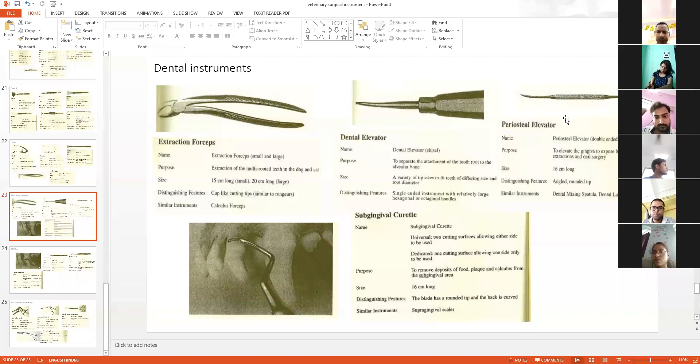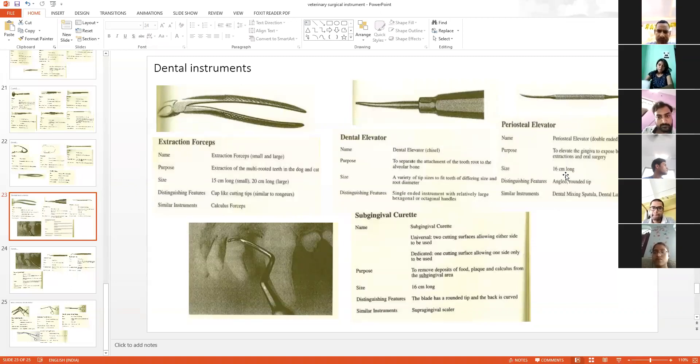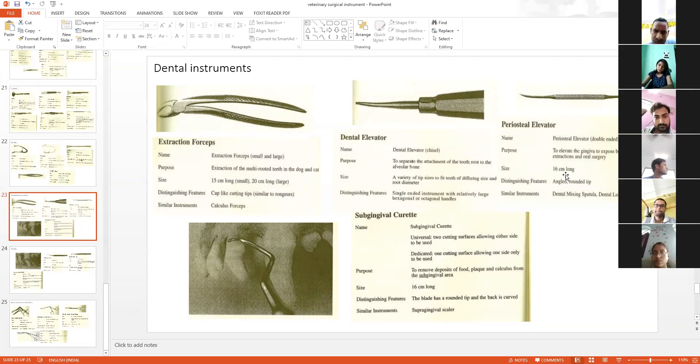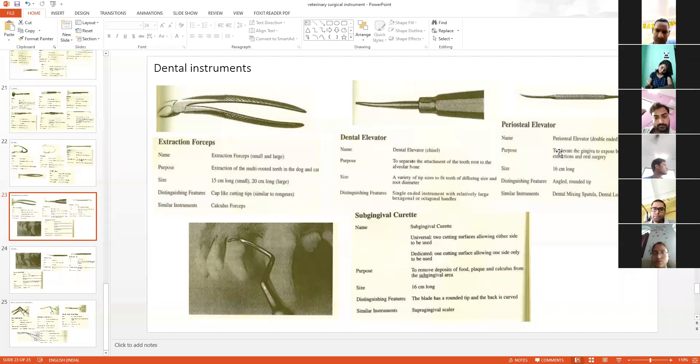This periosteal elevator is used for the elevation of either bone or gingiva. For the elevation of these structures, we use this periosteal elevator.